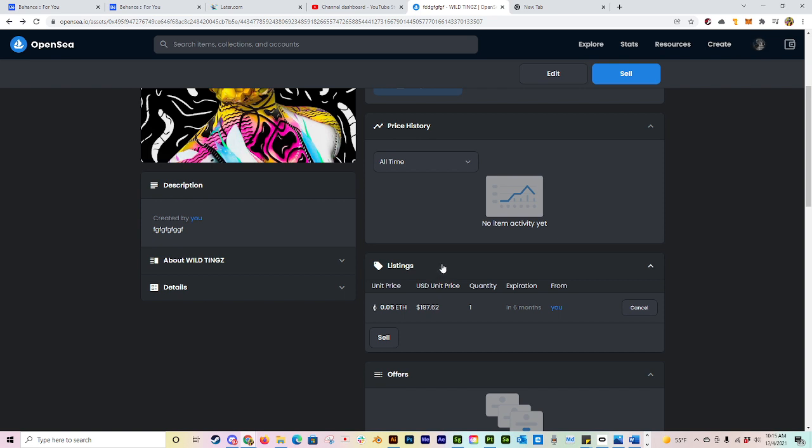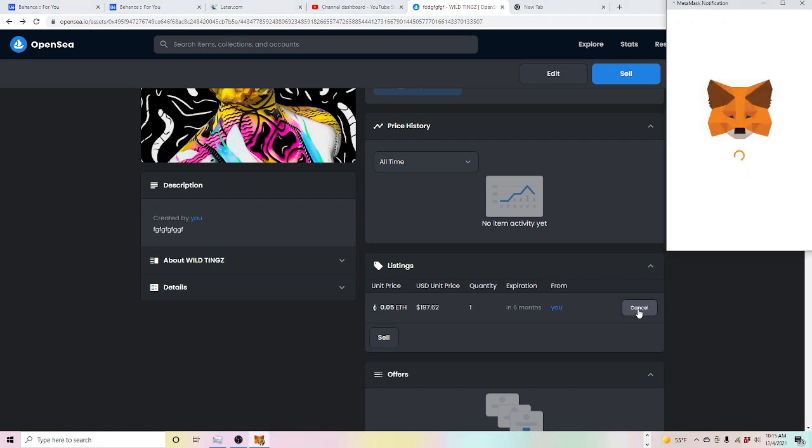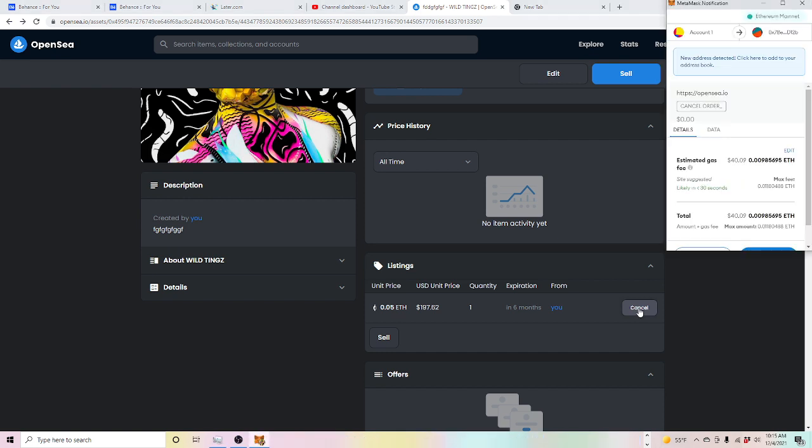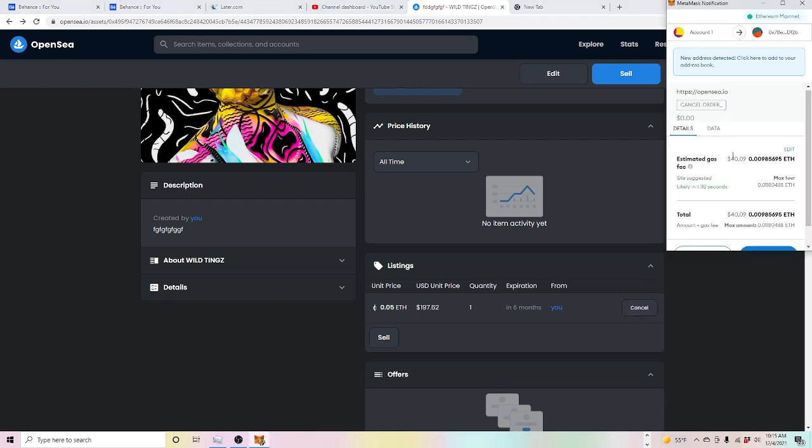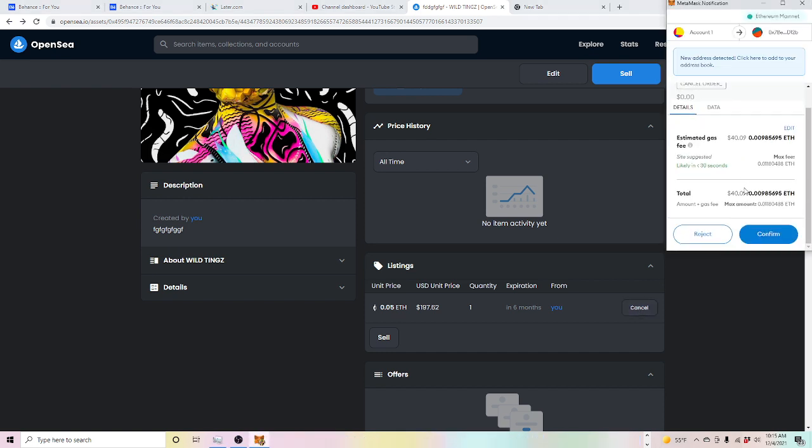Now if you want to cancel anything, do be aware that canceling your listings is going to cost you gas. So if you put ten editions out here and maybe you decide I don't want to use OpenSea anymore, I want to move these to Rarible or Cargo, you have to come in here, you have to cancel each one of those editions. You're canceling ten of them and there's going to be gas associated with each one of those. So you'll be paying gas ten times. Think about that if you're doing twenty or a hundred. Just keep that in mind.